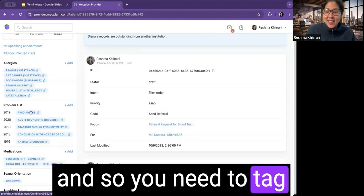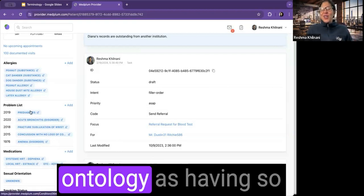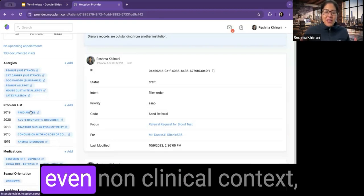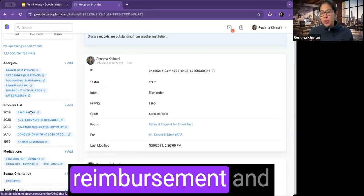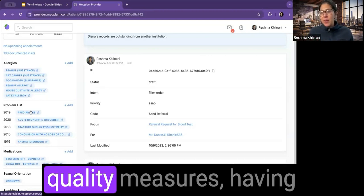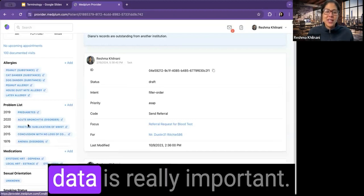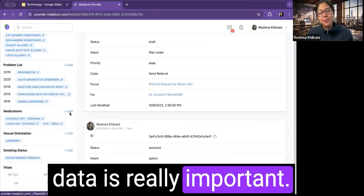And so you need to tag them correctly with the ontology as having. So even non-clinical context, just for administrative reimbursement and quality measures, having that great structured data is really important.